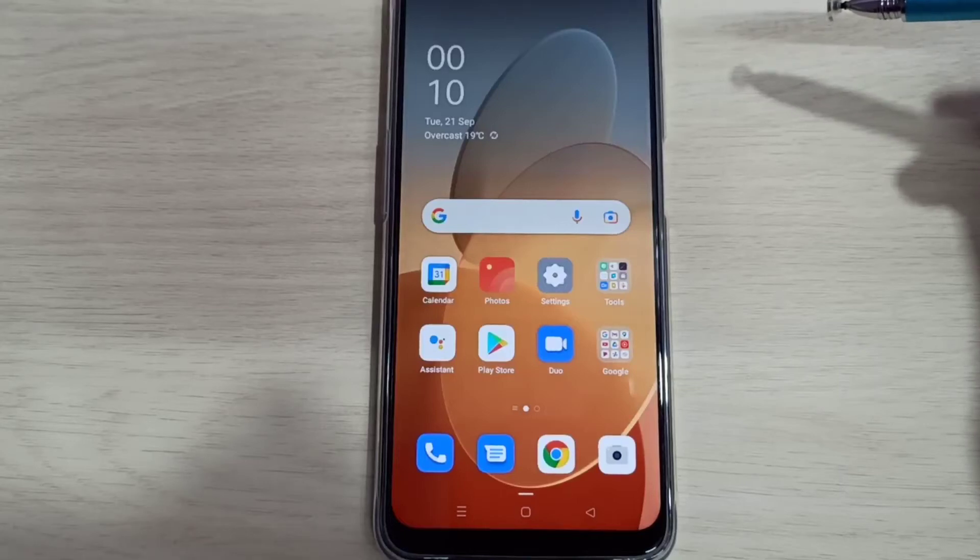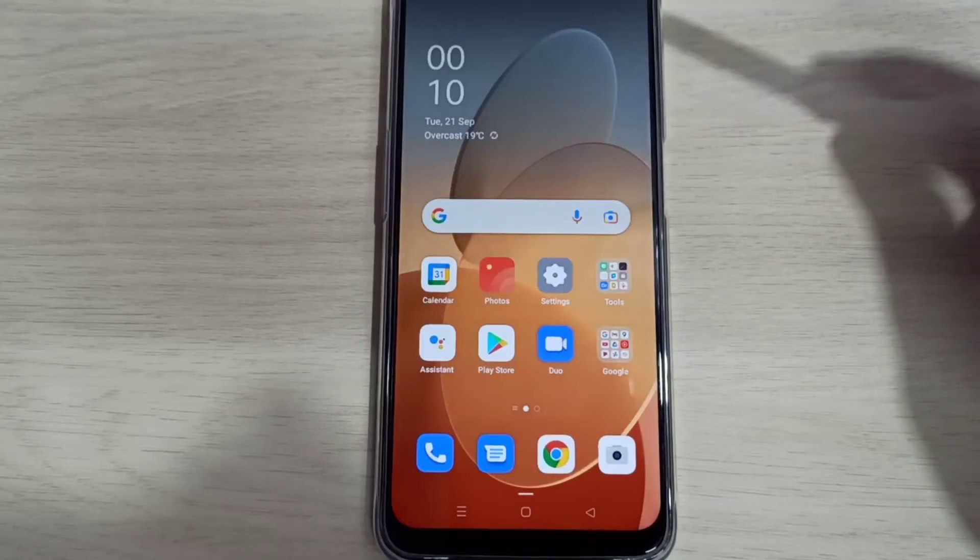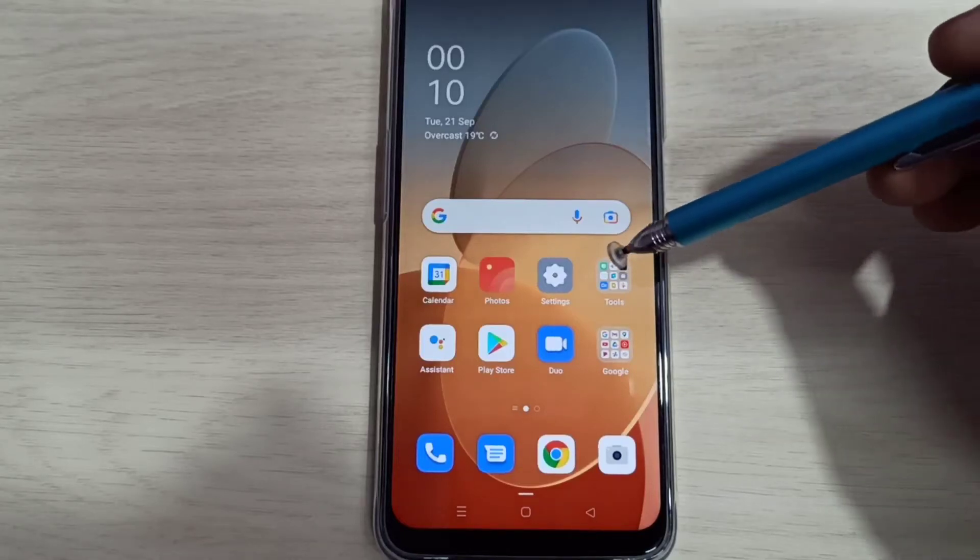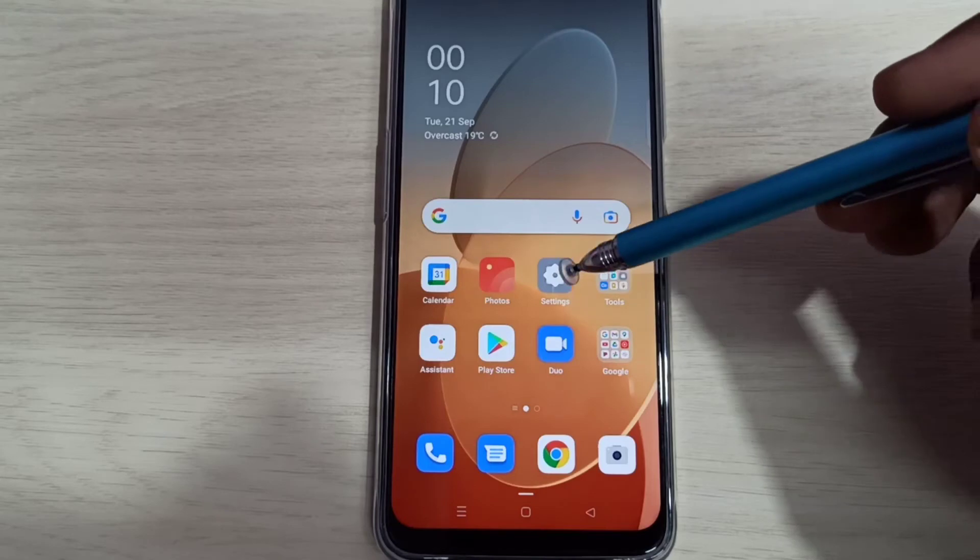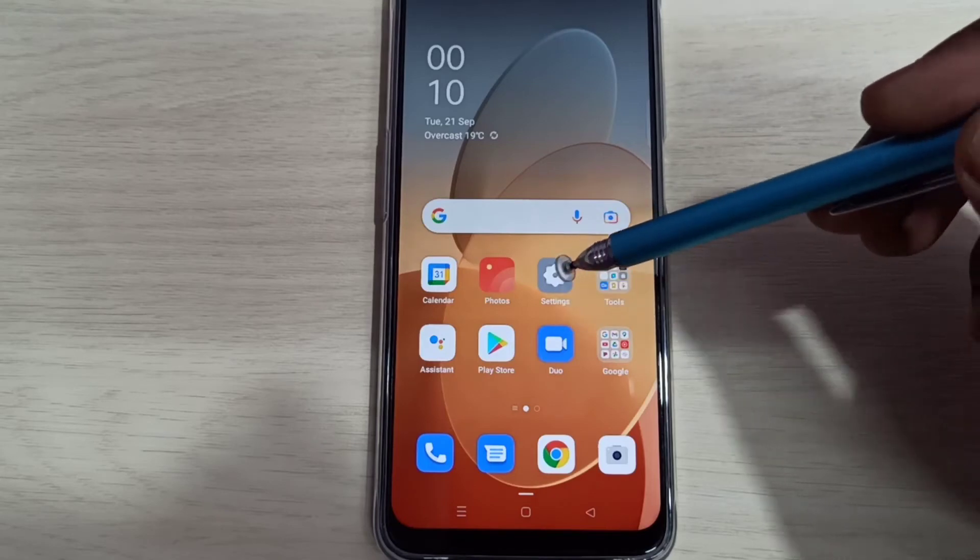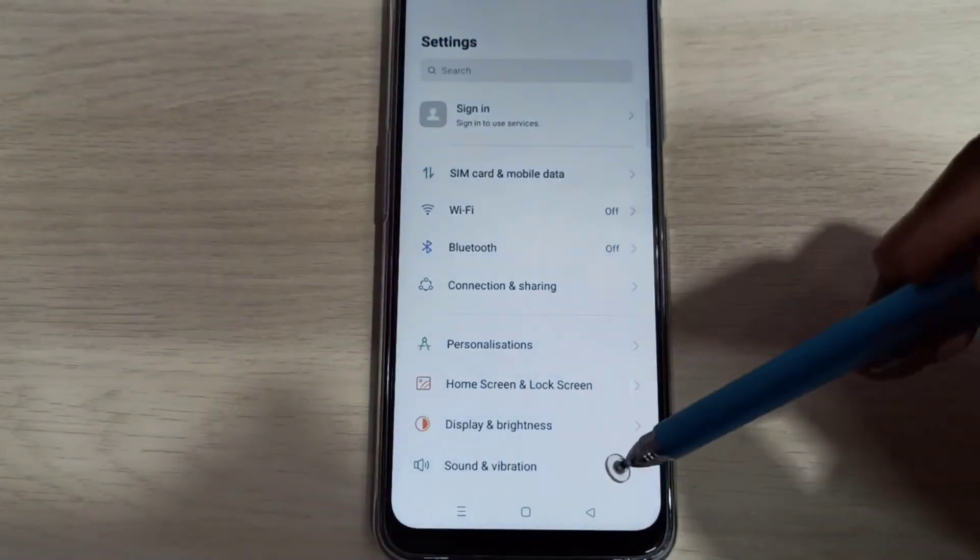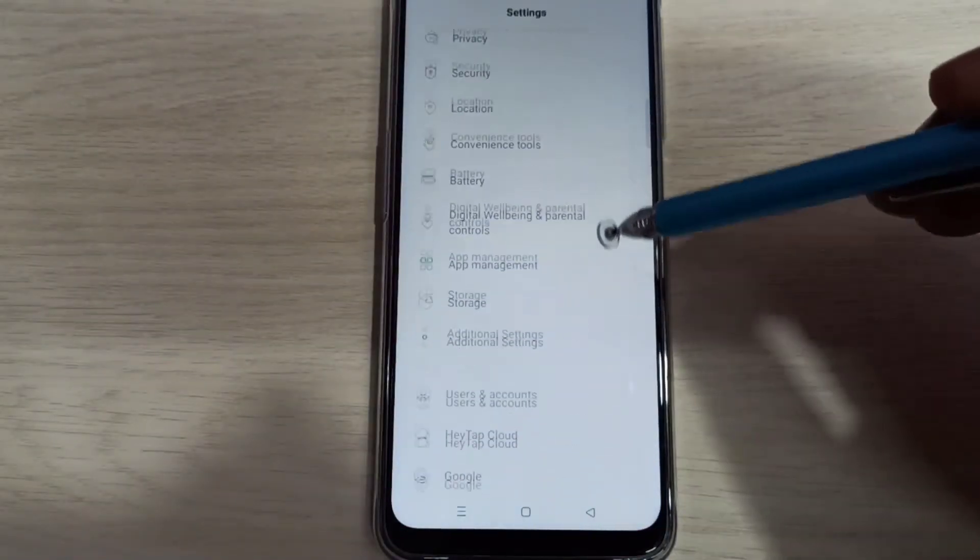Hi friends, this video shows how to enable developer options. Select settings, tap on the settings app icon, then go down.